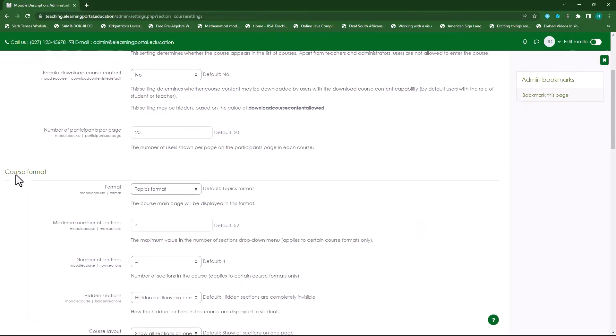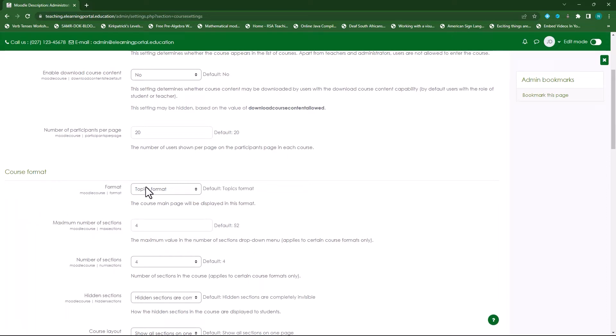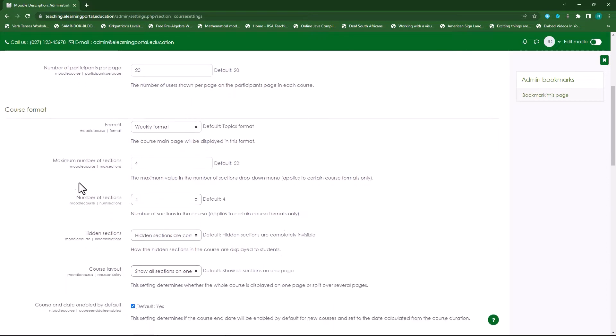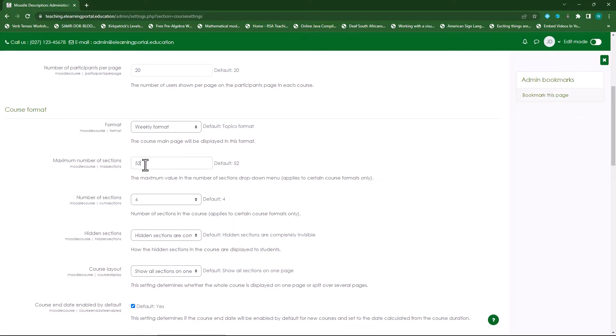If we scroll down we come to course format, and this is basically the format that the course will display in. It's currently set to topics format and usually I choose weekly format, and I'll show you later on why I choose weekly format. Then the maximum number of sections by default it's four and I want to set it to 52, so there should be 52 - it's actually 52 weeks that will be displaying in my course.